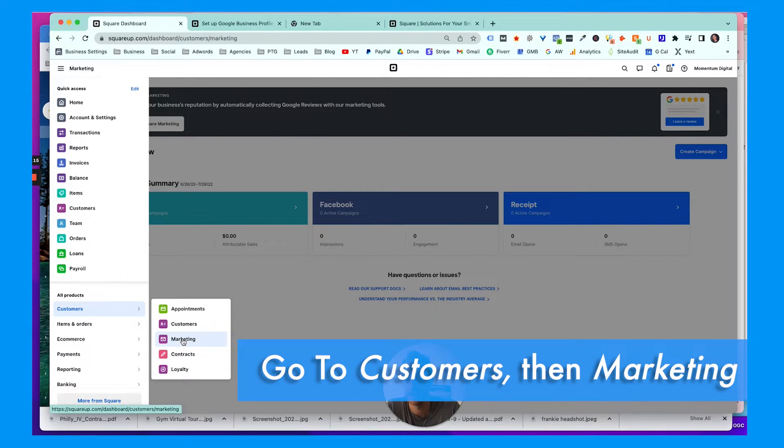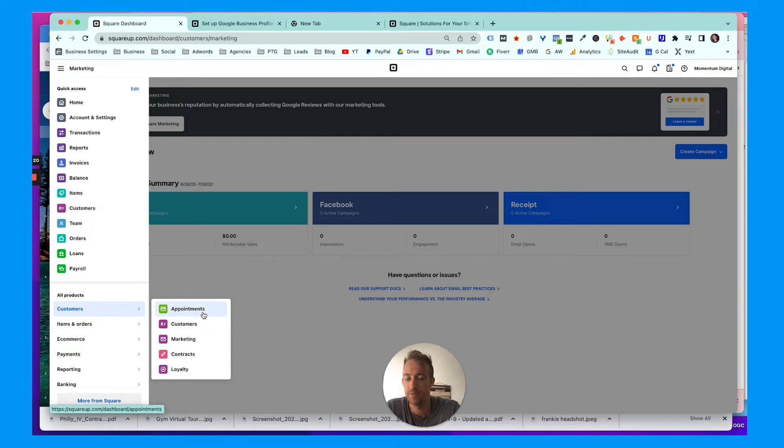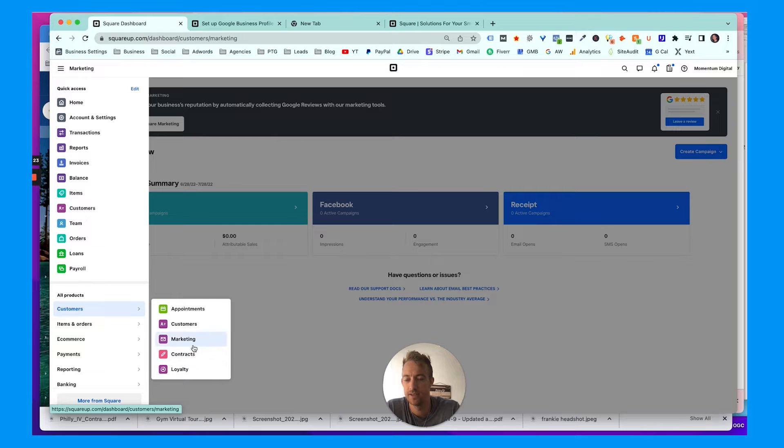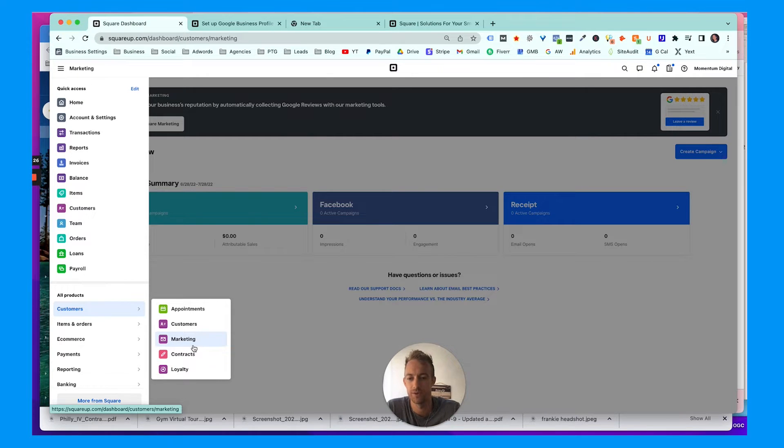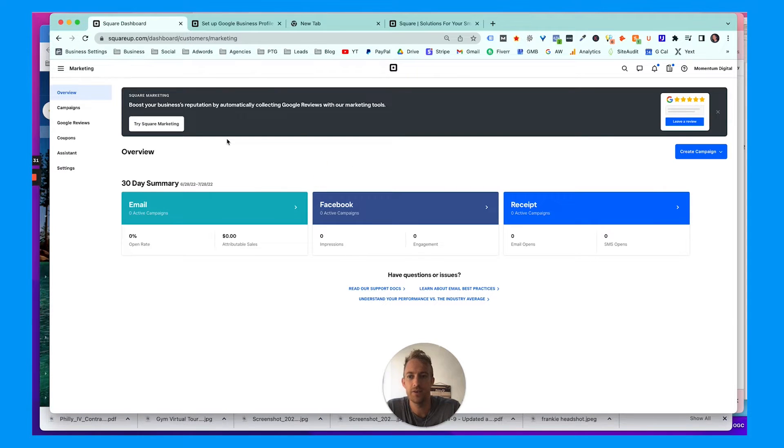We're going to go to customers, then we're going to go to marketing. For your customers, you can have all your customers with all their information in here. You can have appointment scheduling, marketing, contracts, and loyalty. Loyalty gives rewards and discounts for ongoing customers and transactions.